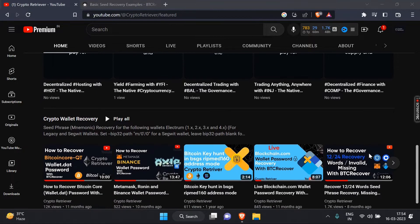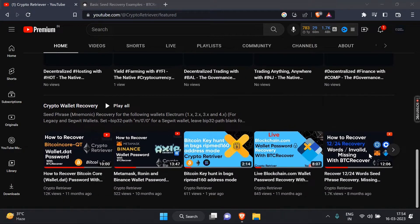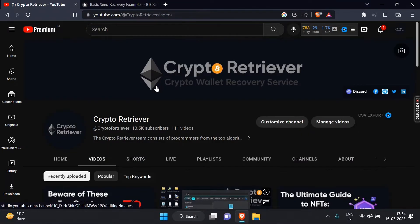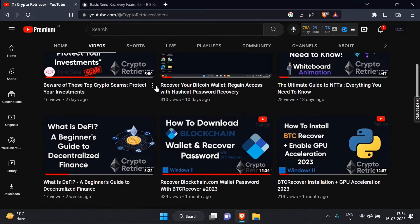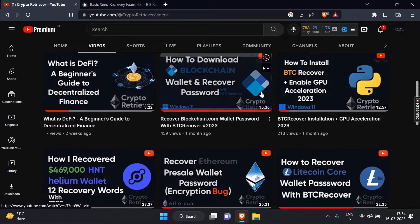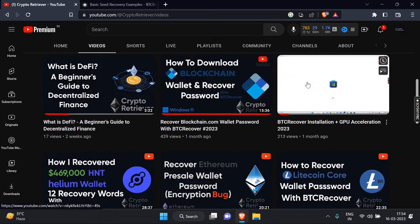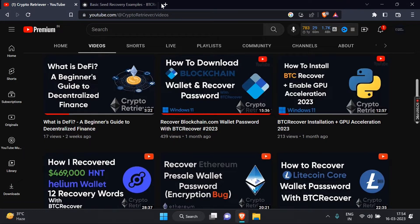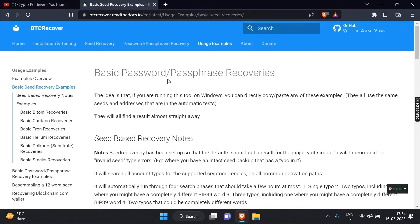If you're unfamiliar with Pricover or need help installing it, be sure to check out our previous video, which we've linked in the description below. It's a full detailed video on how to install BTC Recover and accelerate GPU. So without further ado, let's jump right in and start recovering those lost recovery words.